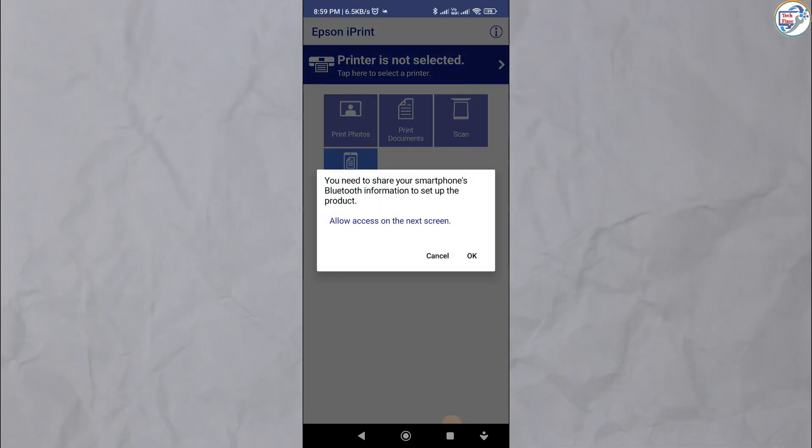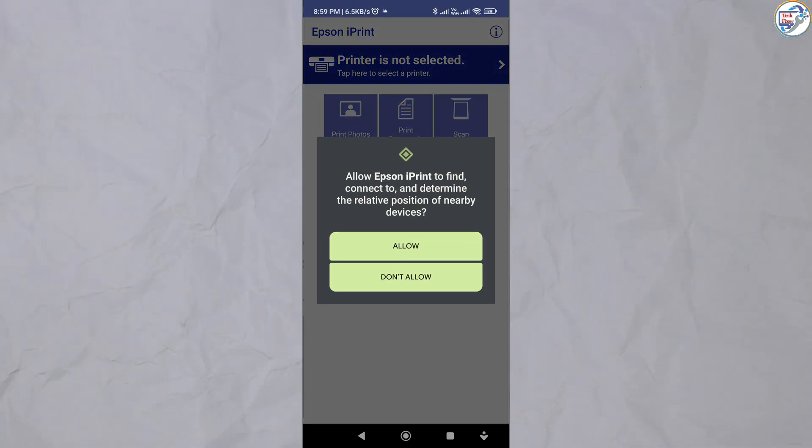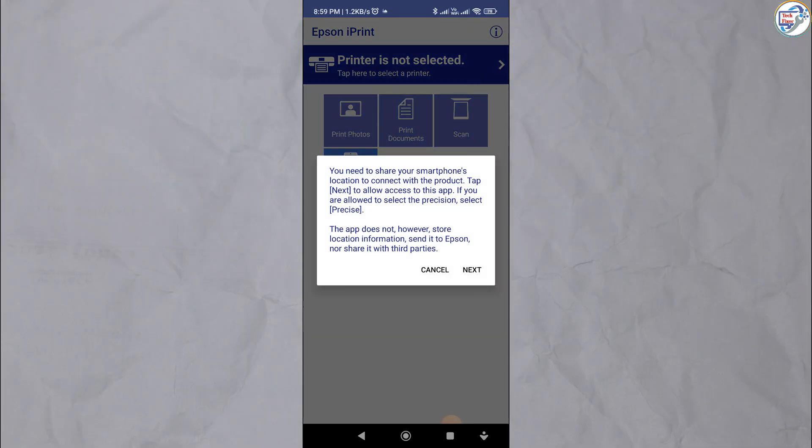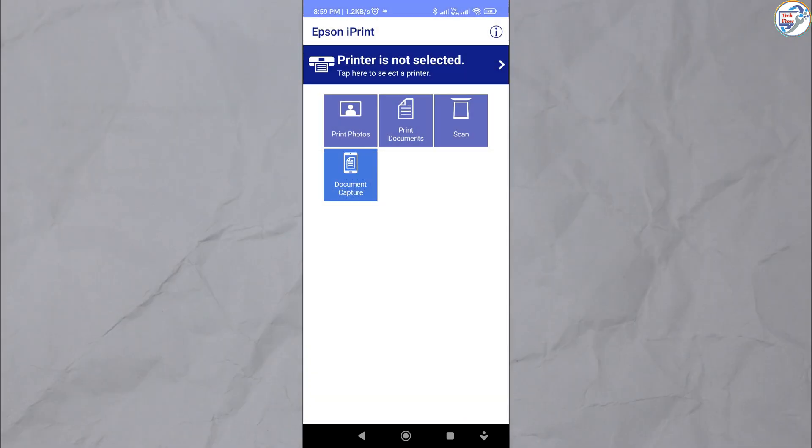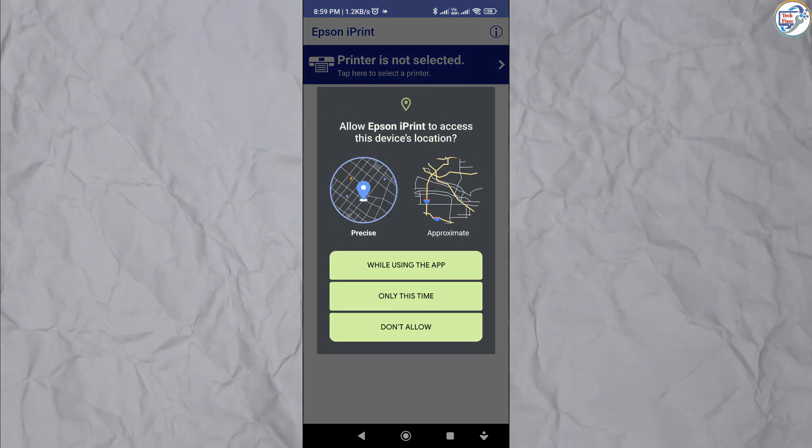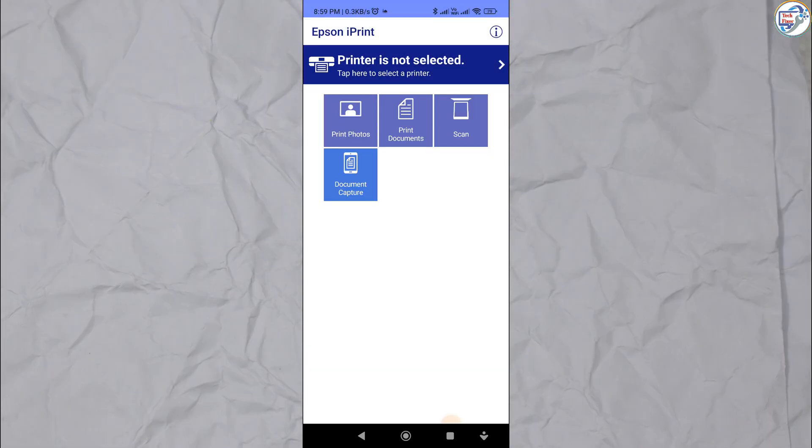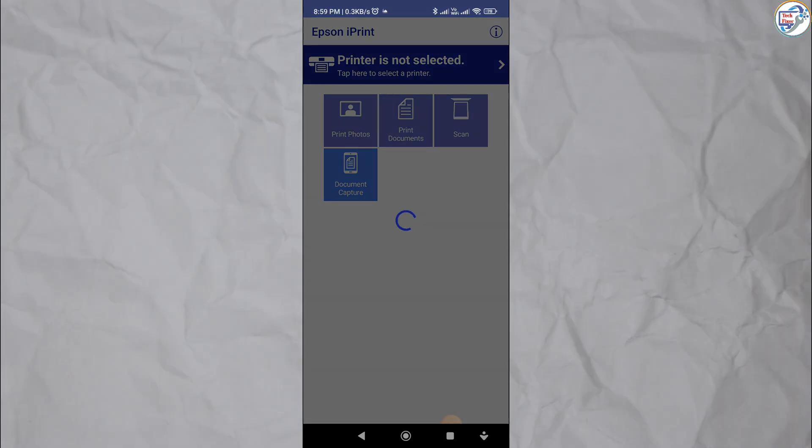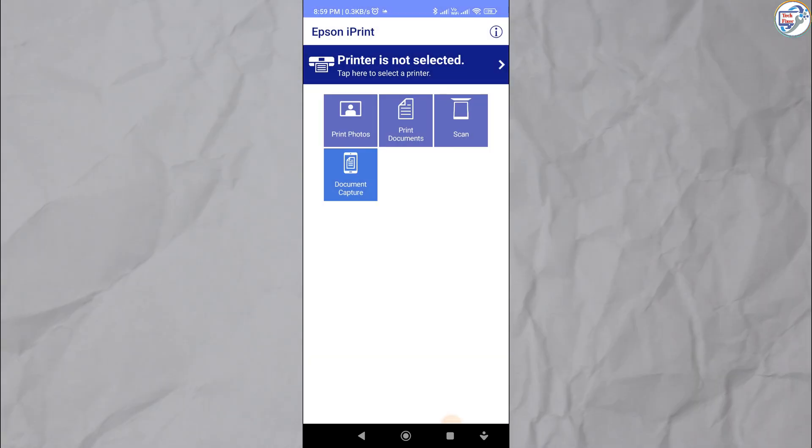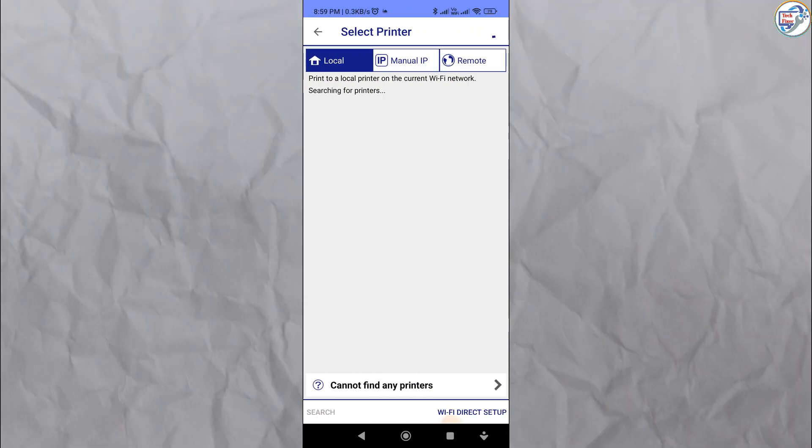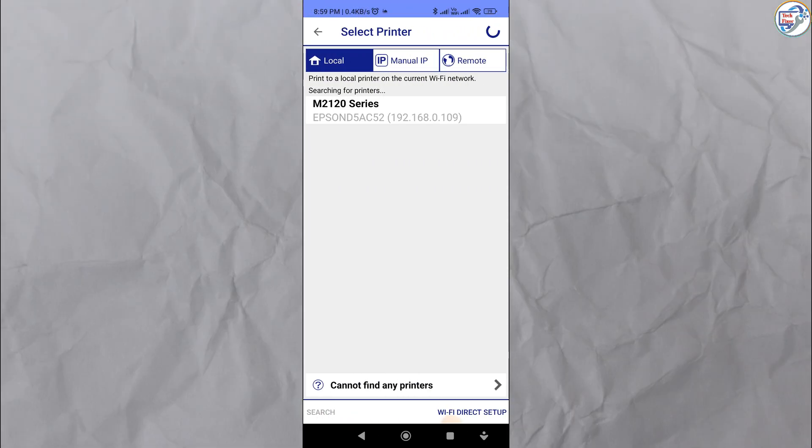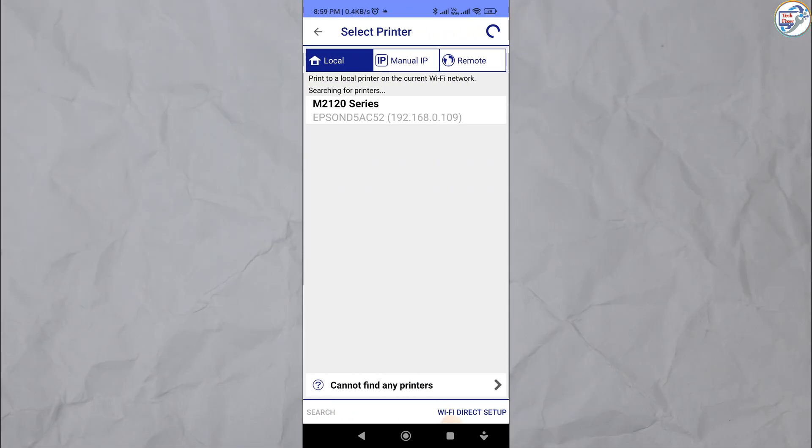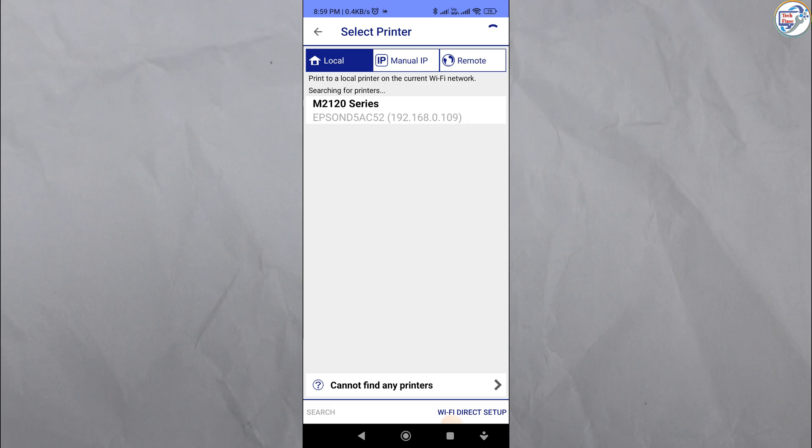Tap on the plus icon to add a new printer. The app will automatically search for available printers on the network. Select your Epson M2120 printer from the list of detected printers.